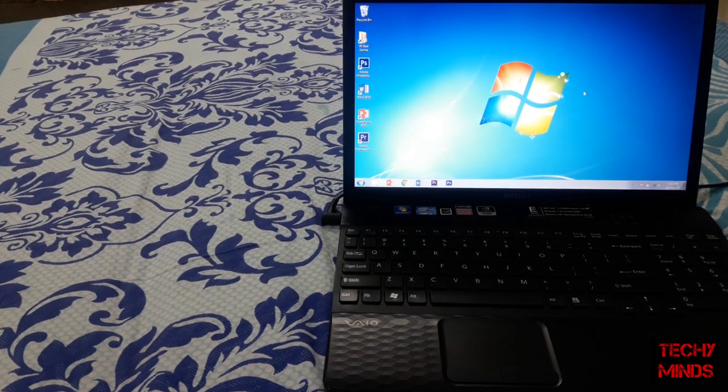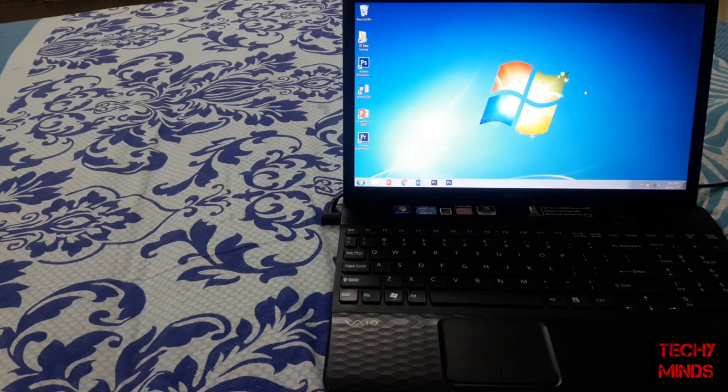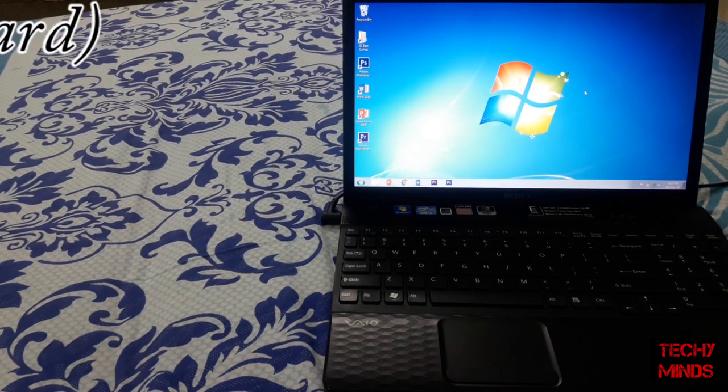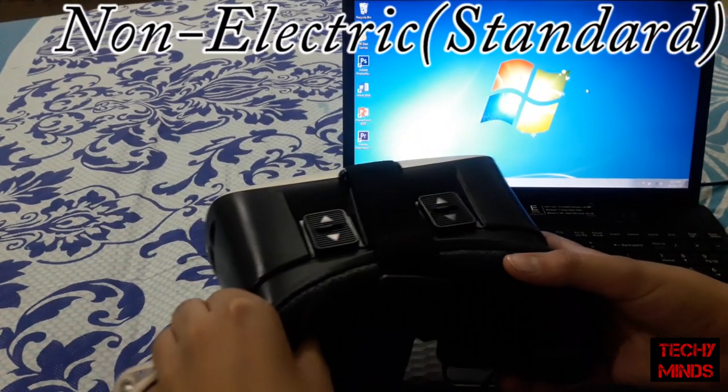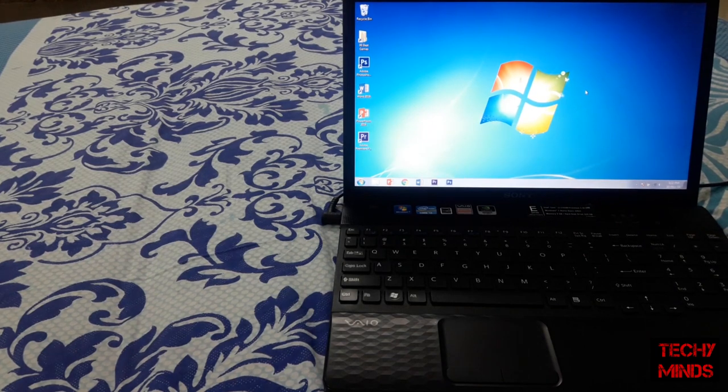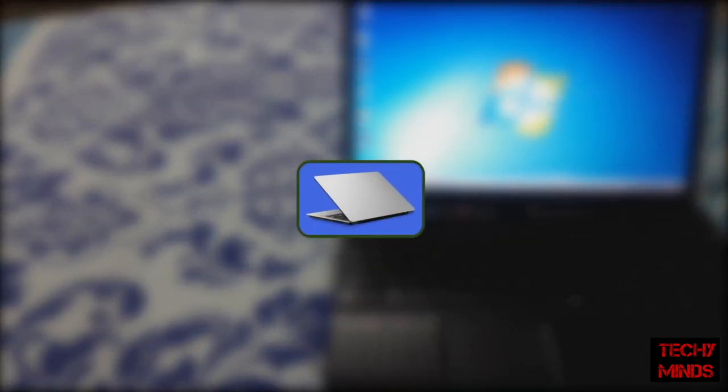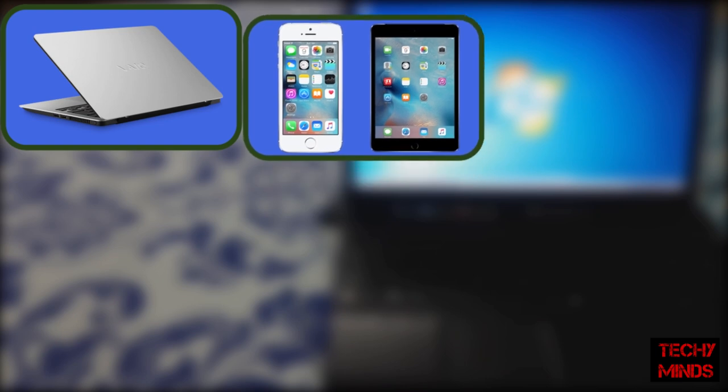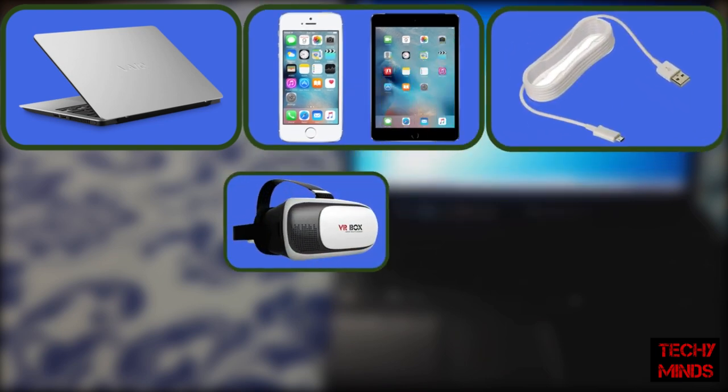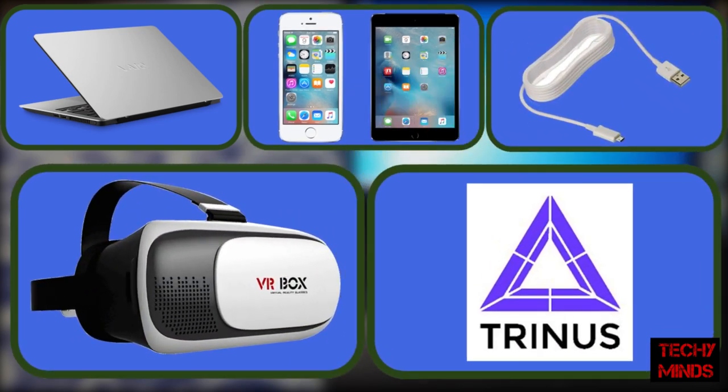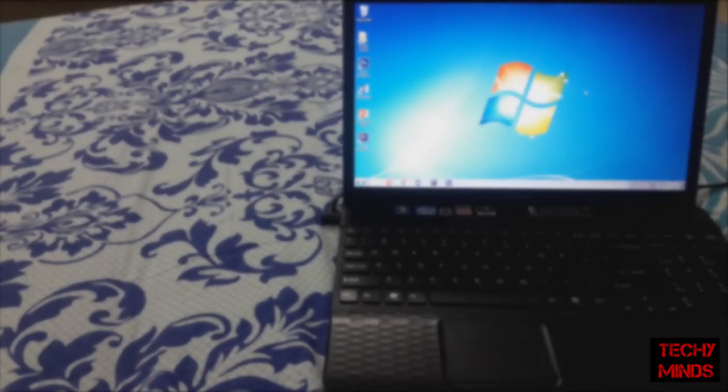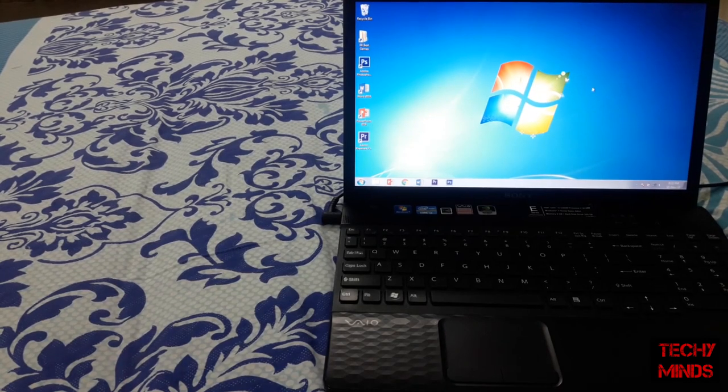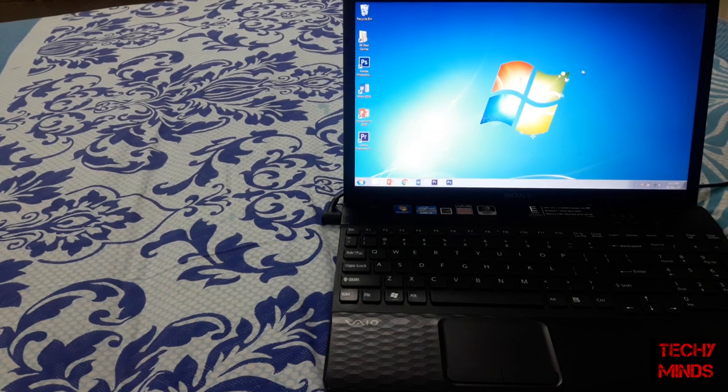Hello friends, I'm back. In this video I'll be telling you how to connect your PC with your virtual reality box. For this we need a few things: your PC, your mobile, a USB cable, your virtual reality box, and an app called Trinus VR. Firstly, we'll install the Trinus VR app on your PC and mobile.